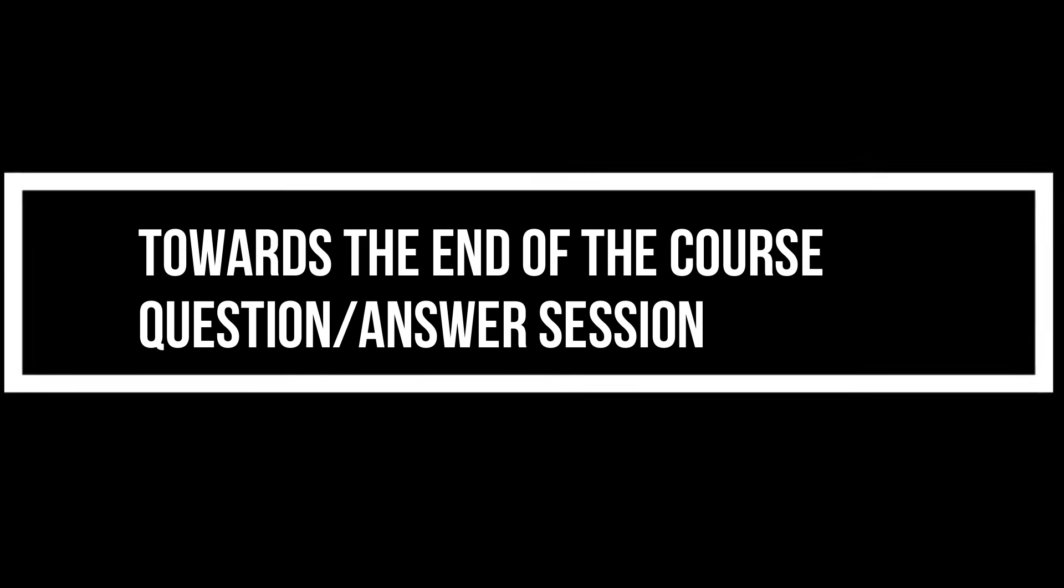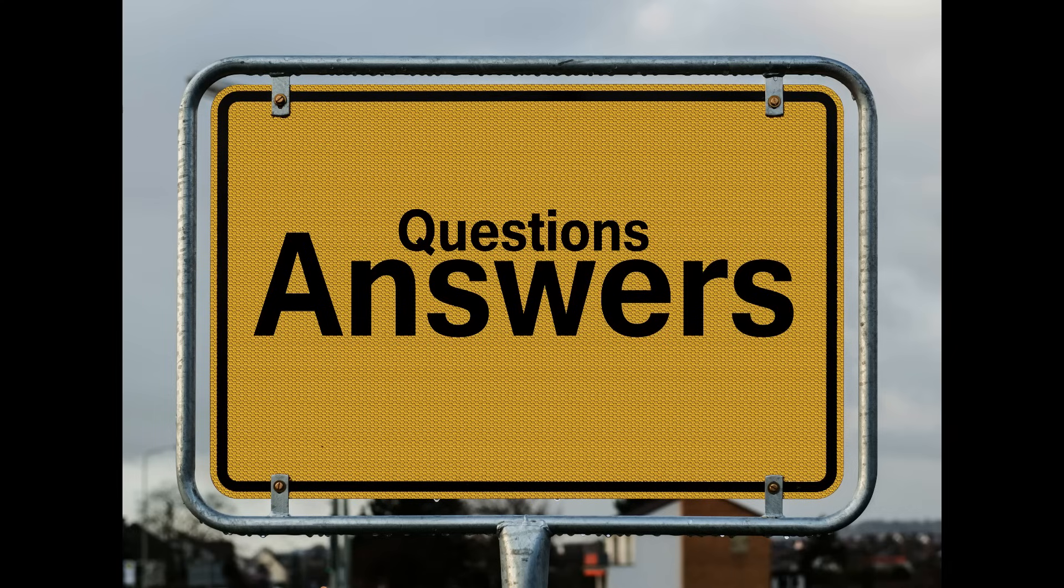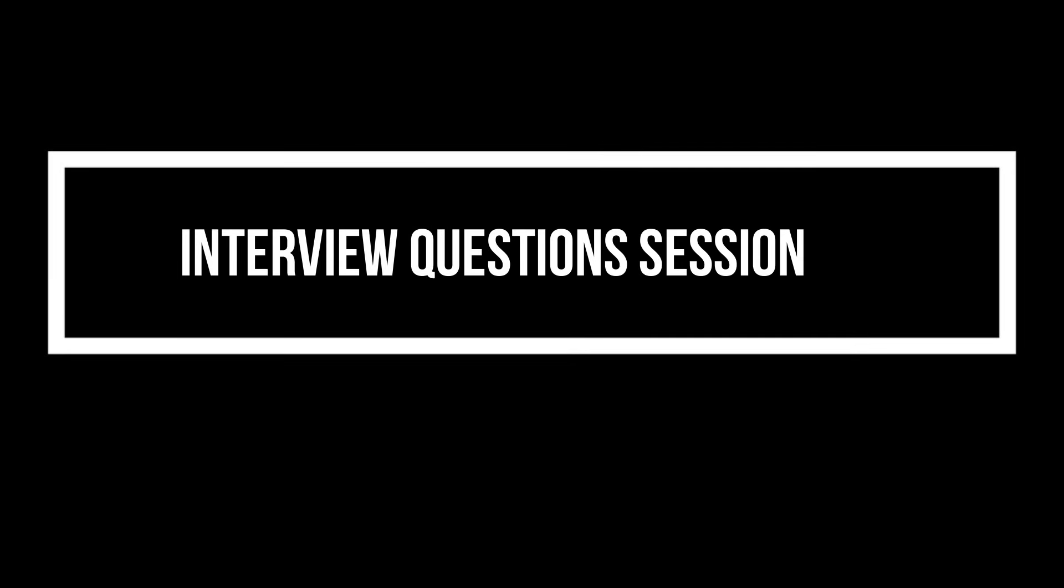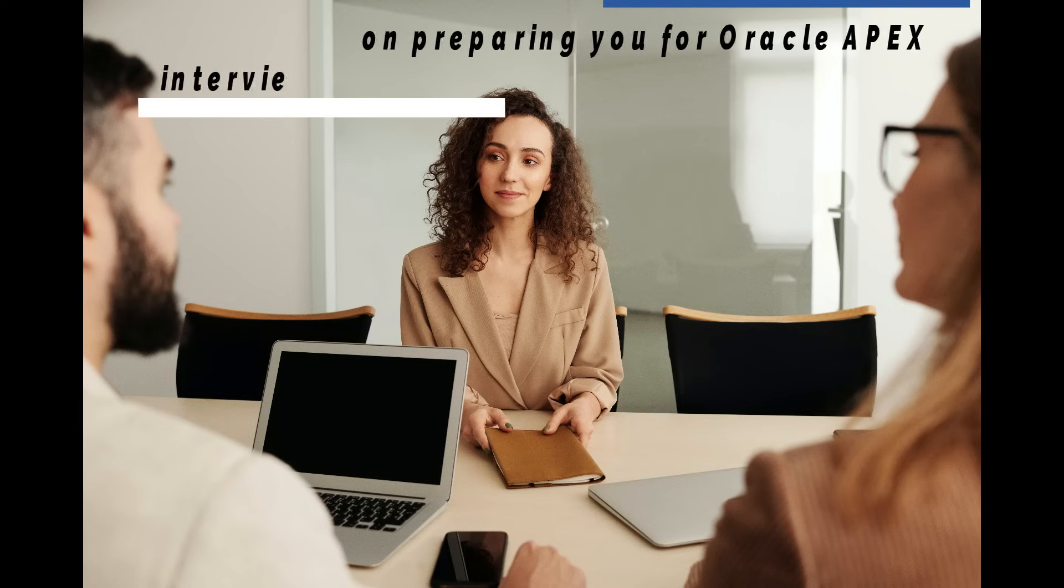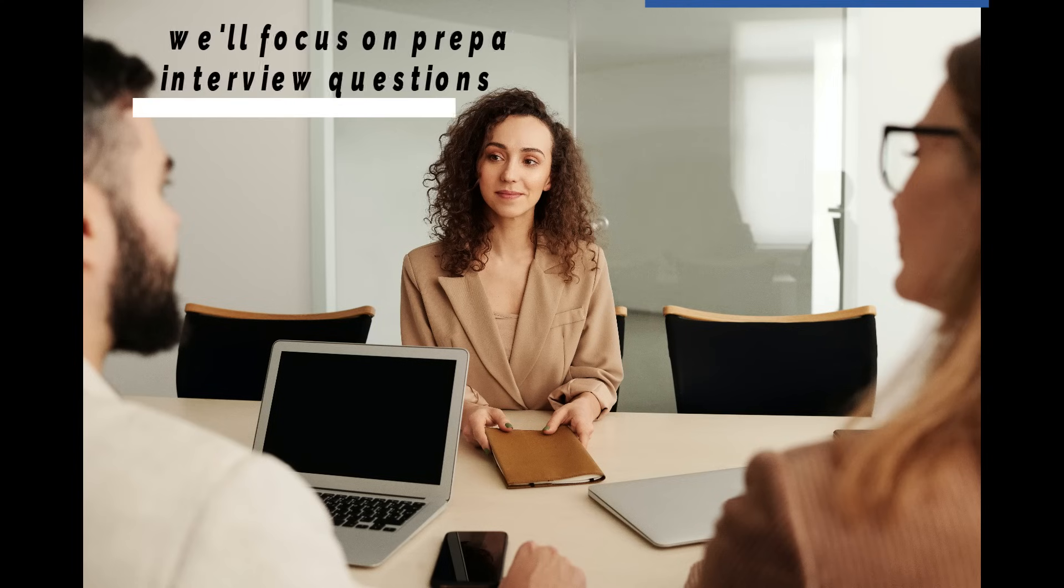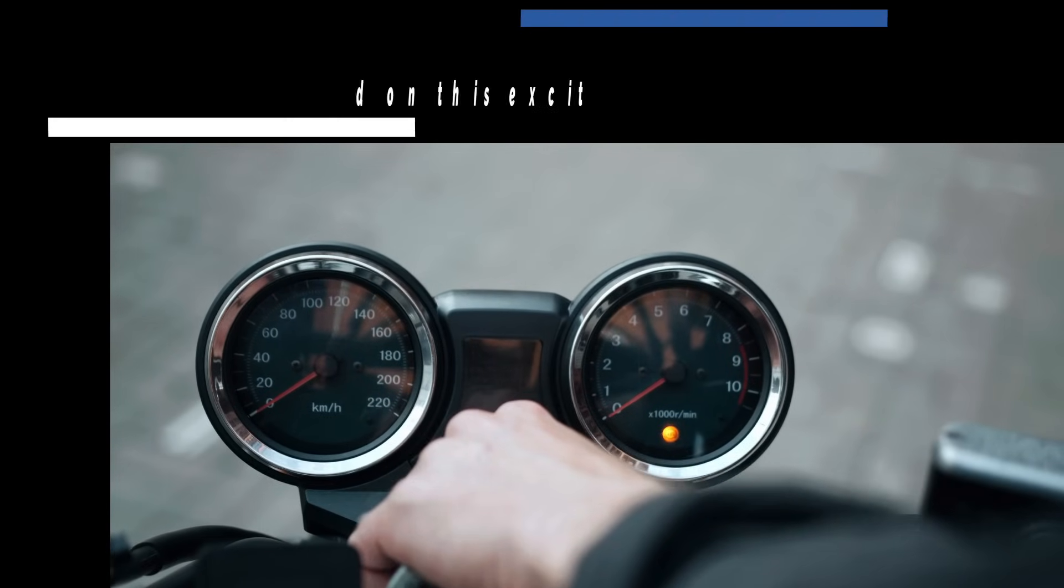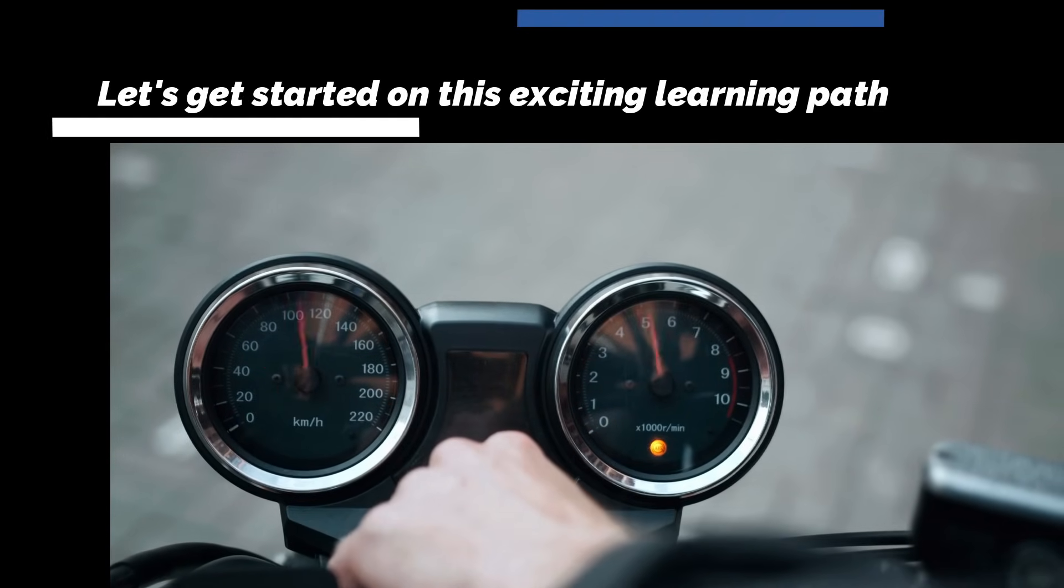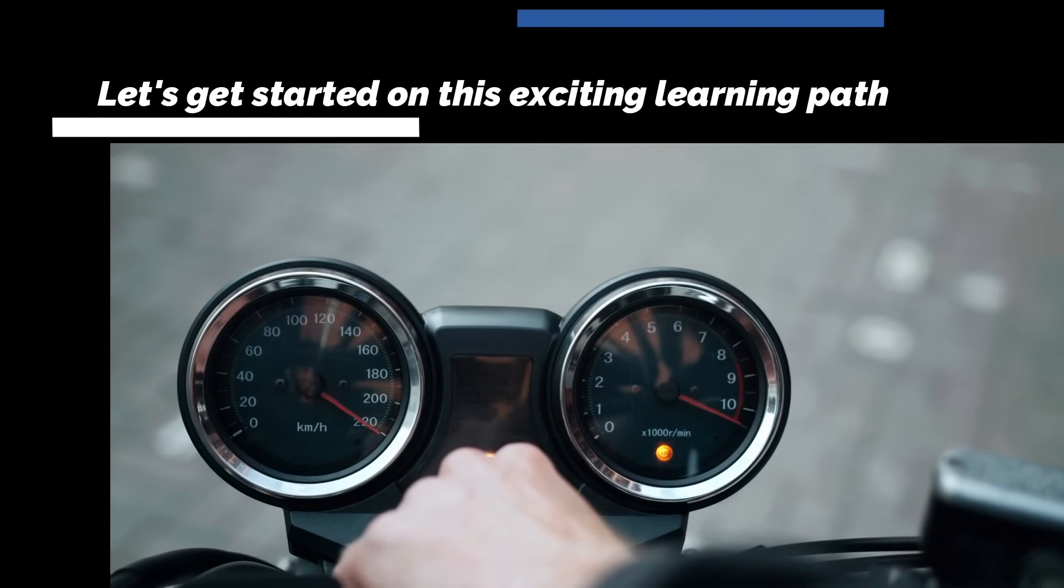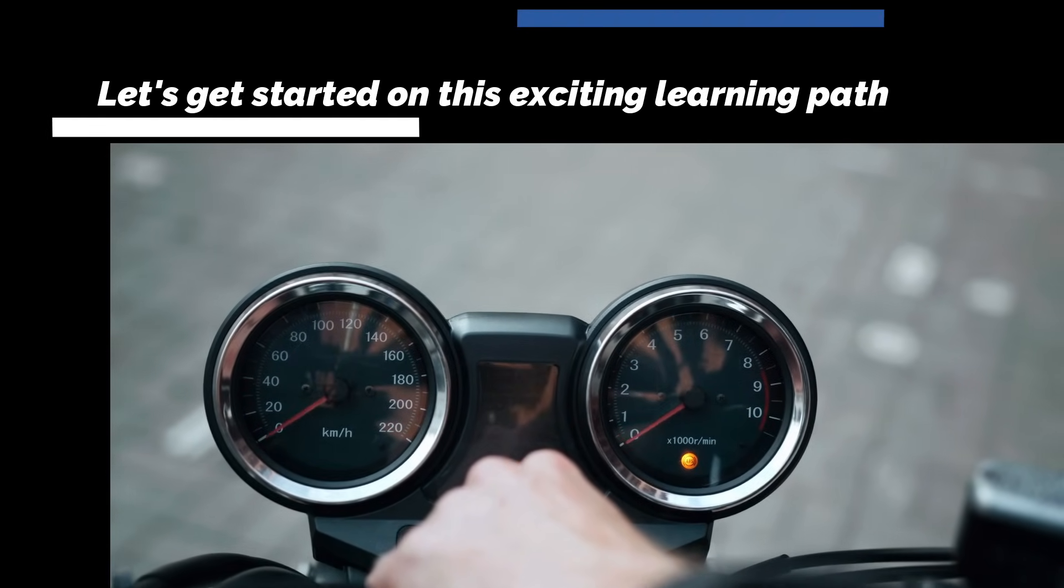At the end of this course, we will have a question and answer session as well. You can ask anything you are curious about and I will help you with the answers. We'll also prepare you for Oracle Apex job interviews. So let's get started on this exciting learning path. I am looking forward to our first session.